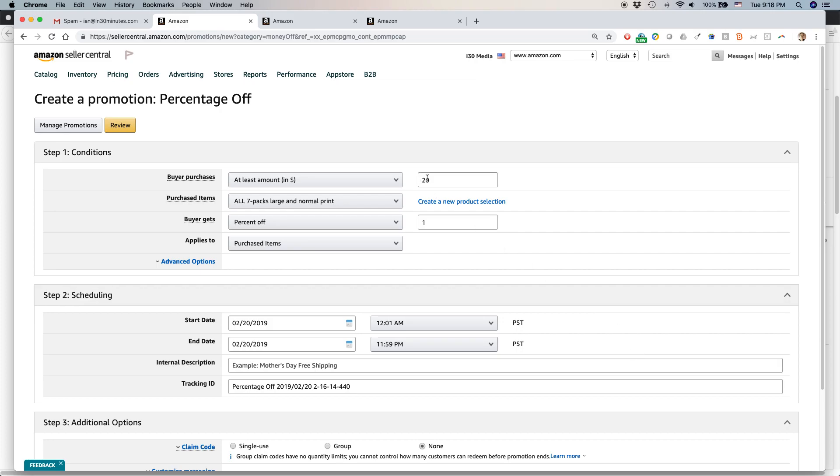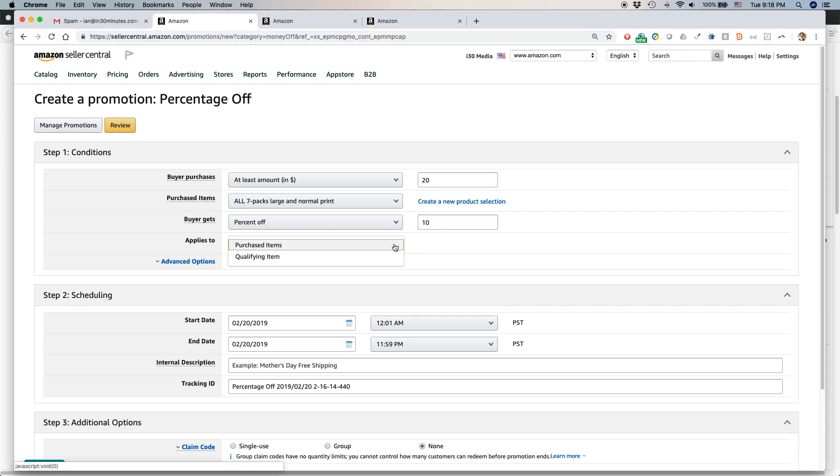So if people buy at least $20 worth of these products, all of the seven packs or any of the seven packs, buyer will get percent off. One percent off. That doesn't really sound too nice. Why don't we make it 10 percent off? I think that's pretty good.